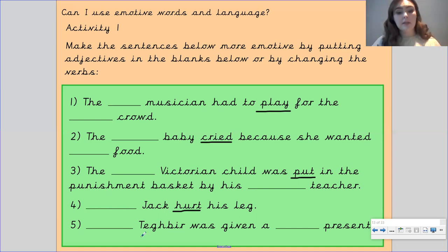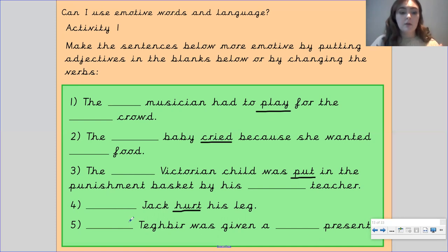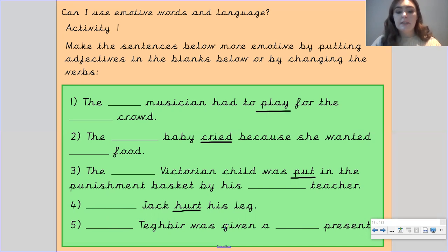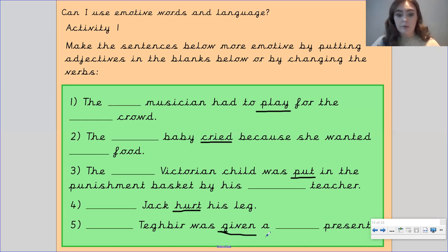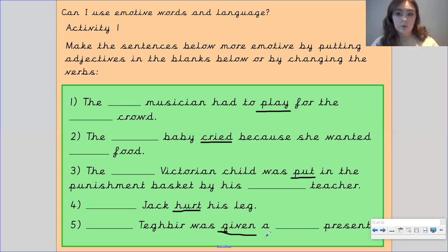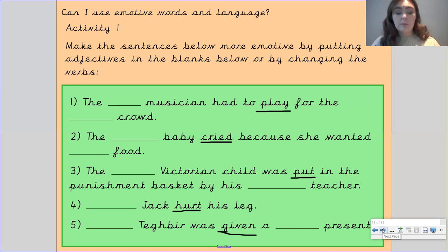And then: 'Something Tegbir was given a something present' — think of a word to describe Tegbir, think of a word to describe the present, and maybe change the verb 'given' for a stronger verb. Remember, you need to think about what emotions you are trying to convey and how you want your reader to feel. That's activity one — if you're going to complete activity one, pause the video here.